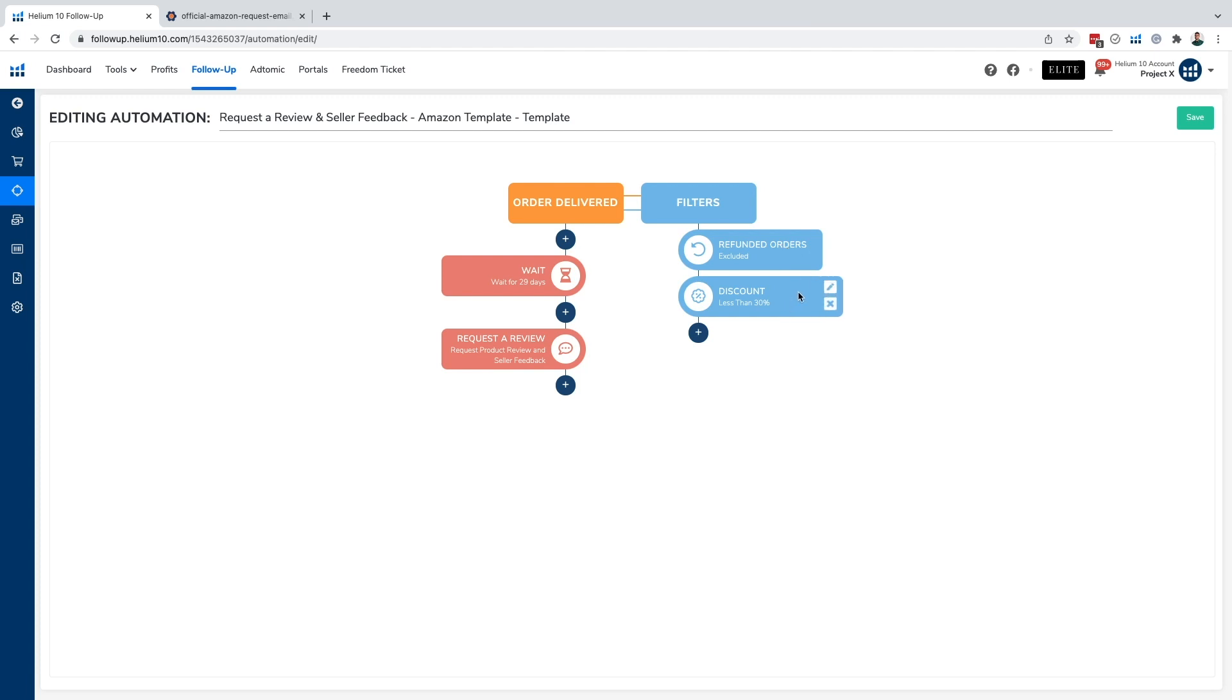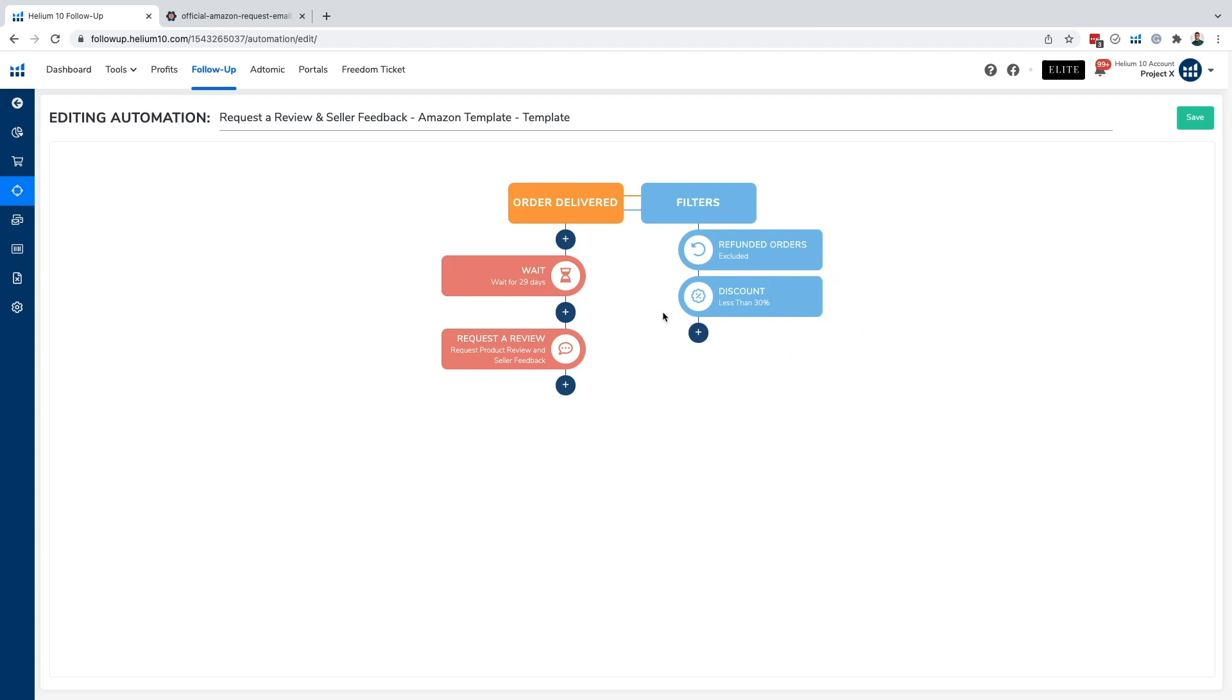Another thing that we have filtered for is for all orders to have a discount of less than 30%, meaning that we're not going to send this automation to any orders that are above 30%. And the reason why that is, is because we don't want to give Amazon any reason to flag any accounts for possibly offering discounts in return for ratings. Now, not to say that this is going to automatically do that, but if we want to avoid being on Amazon's radar for any sort of reason, this is a good way to go. So we just include that there as well.